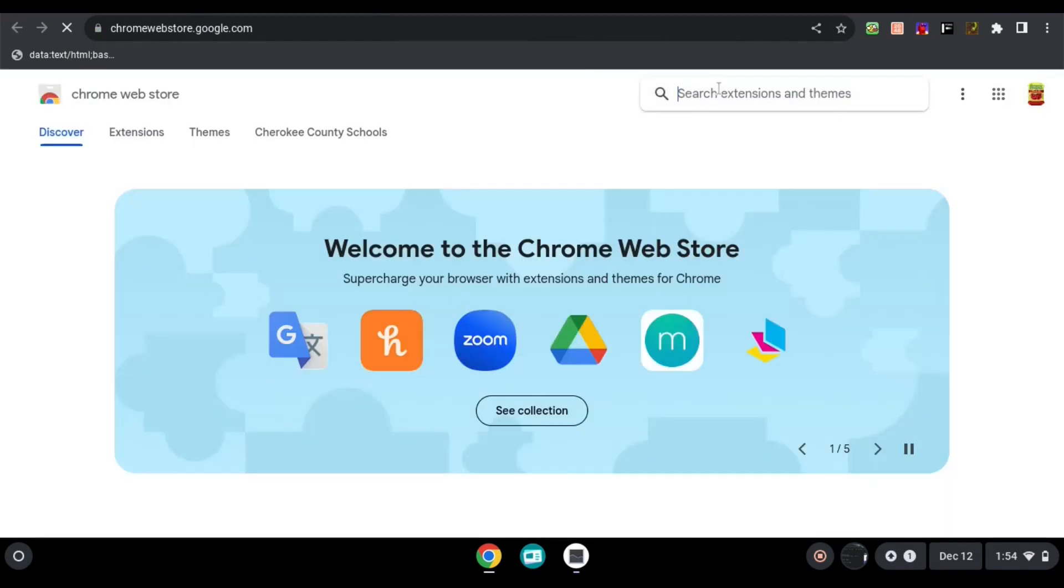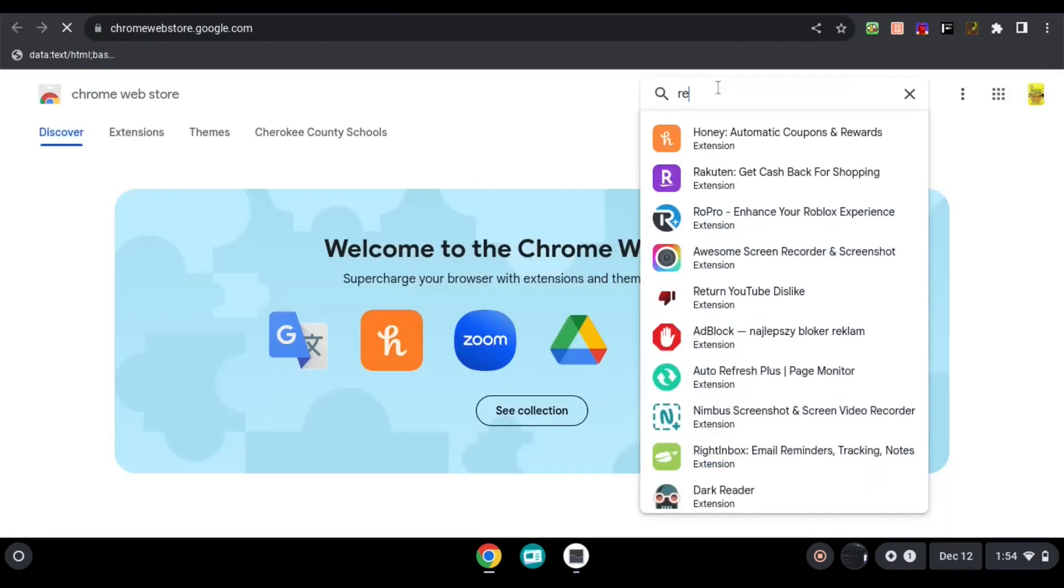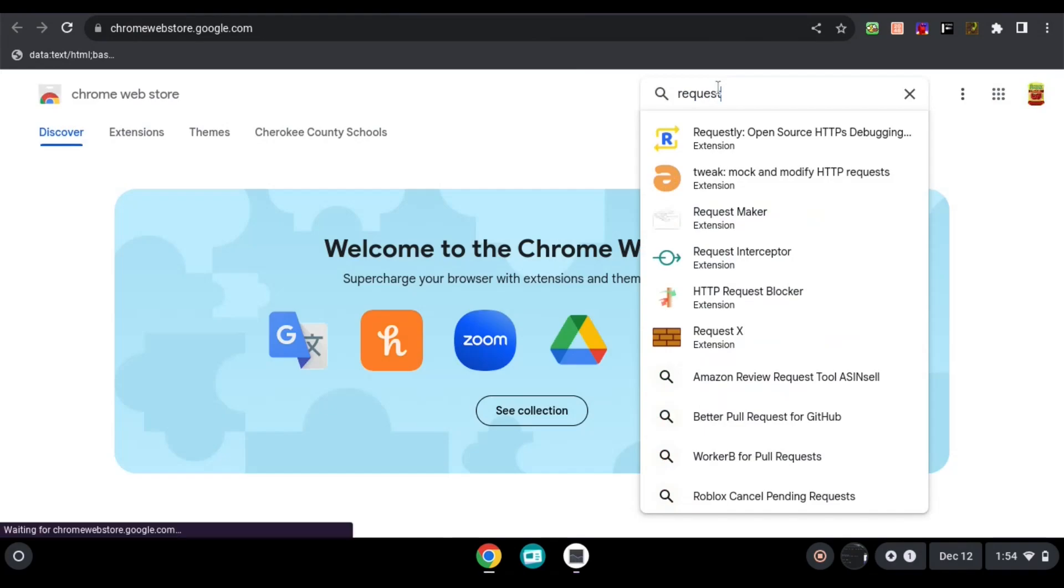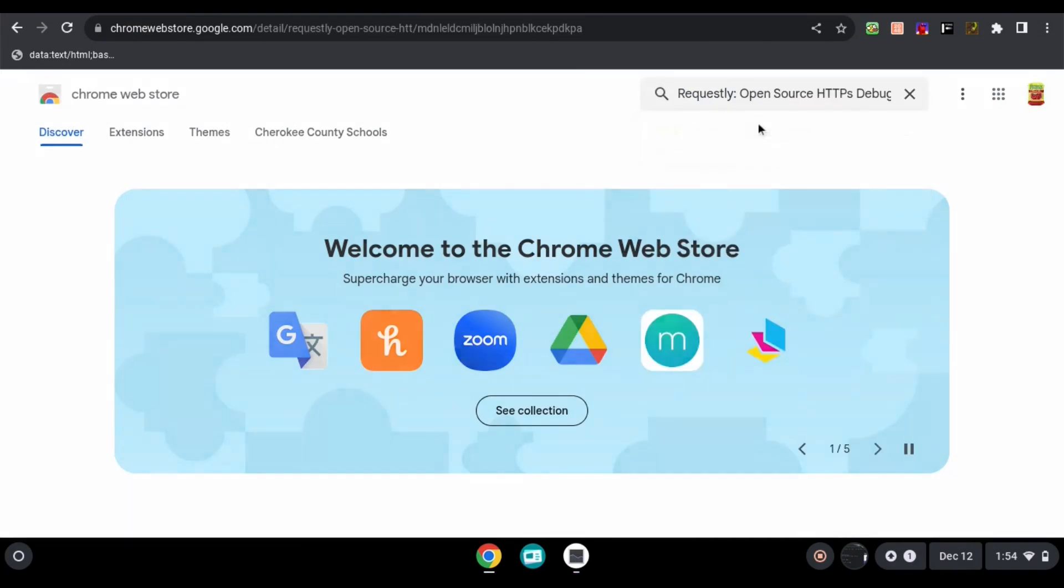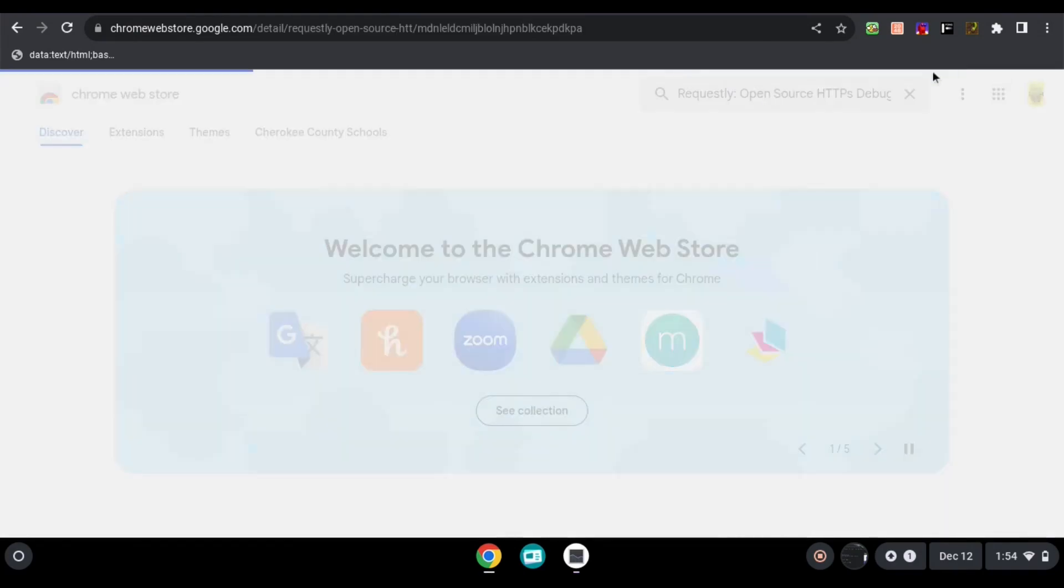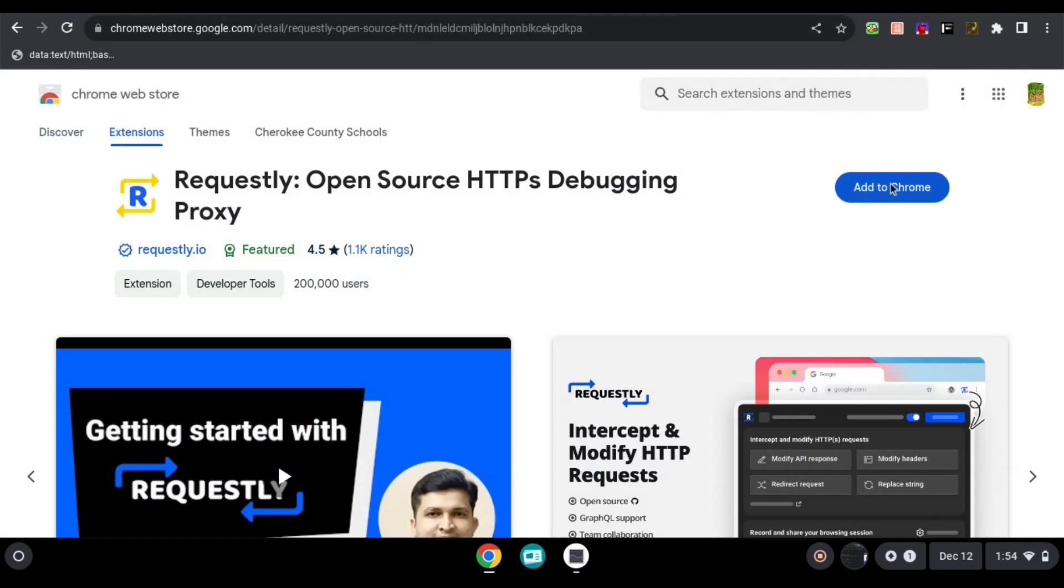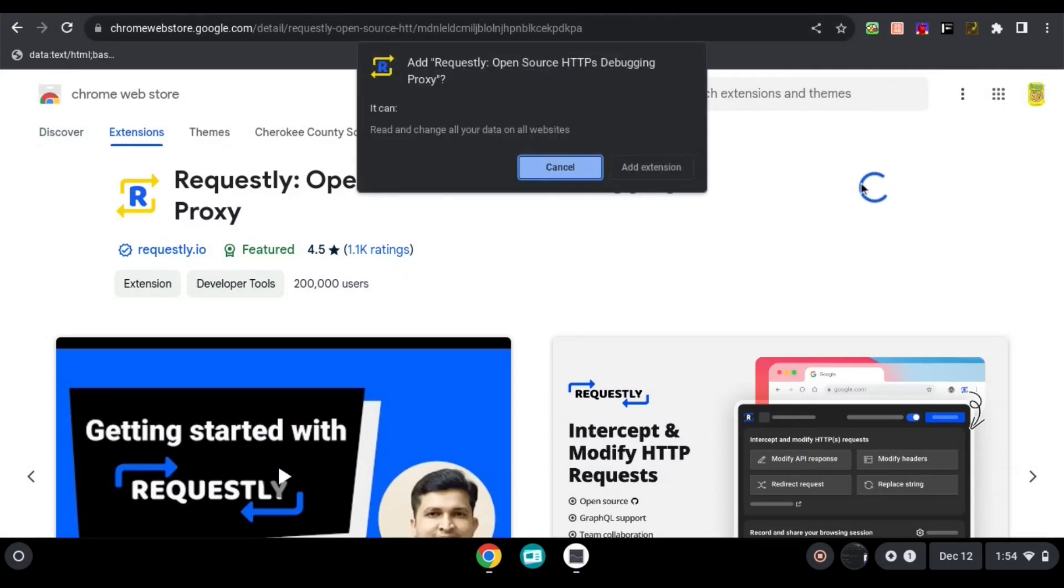Then, search requestly. Then, click add to chrome.